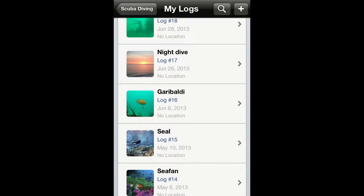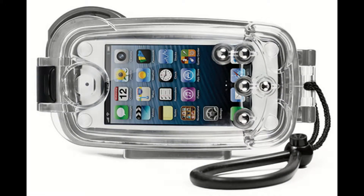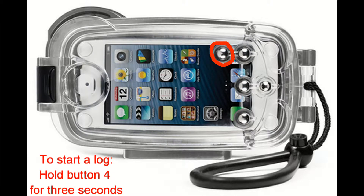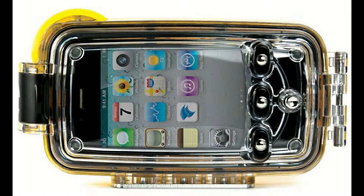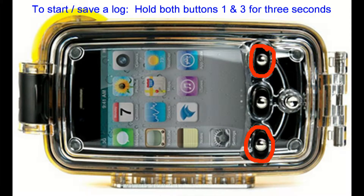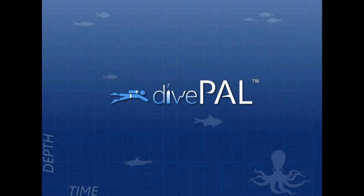As indicated earlier in this tutorial, you can use this app to create a log while scuba diving. If you're using an iPhone 5, hold button 4 for three seconds to start or stop a dive log. If you're using an iPhone 4s, hold both buttons 1 and 3 for three seconds to start or stop a dive log. Please note that this is a premium feature and requires a dive pal license.